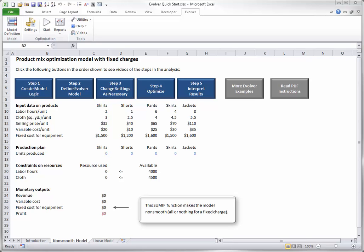Step 1: Create the model logic. This step requires only Excel tools, not Evolver. You must first develop the logic of the model in the usual way using typical Excel formulas. This has already been done for you in the product mix model, and you can review the Excel formulas. This model is then a starting point for optimization with Evolver.